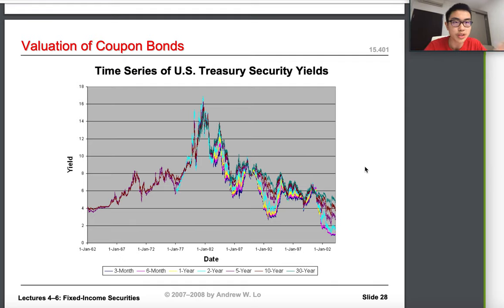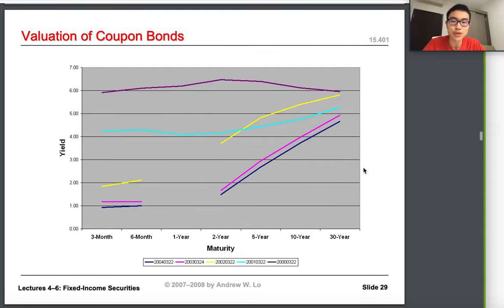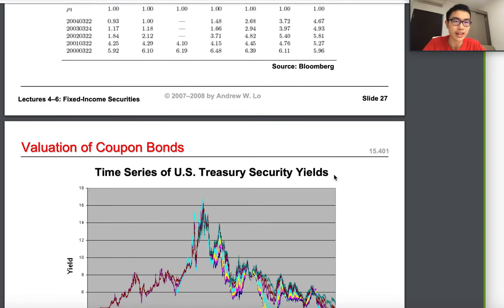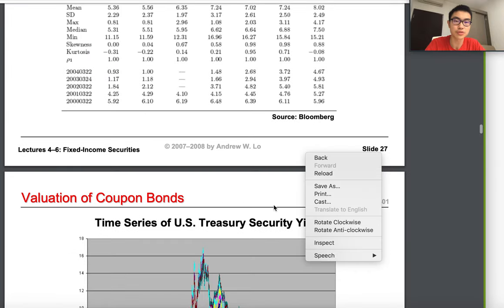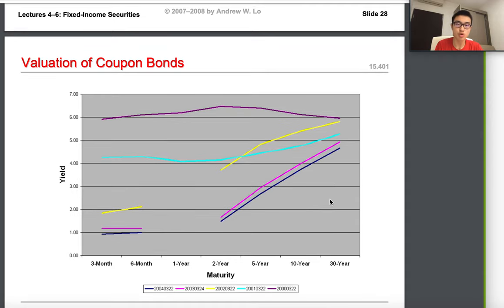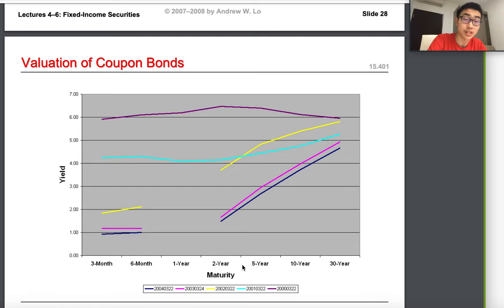Looking at this graph of US Treasury security yields over time, you can see that coupon bond yields differ significantly, especially for longer maturities like 20 or 30 years. Maturity simply means the time when the bond redeems coupons or principal, and you can see there are many bonds from 2000 to 2004 showing that bond valuation is getting more complex over time.